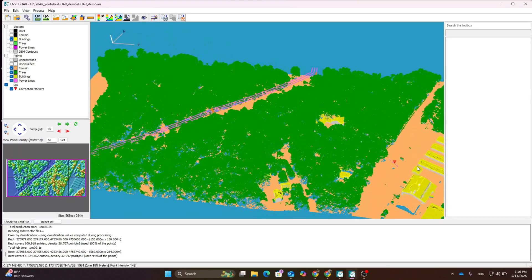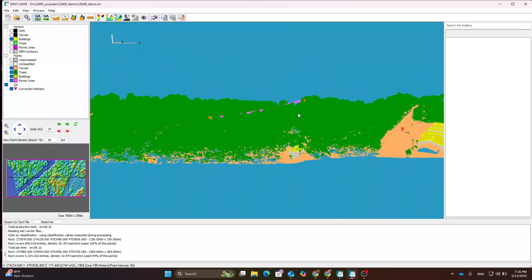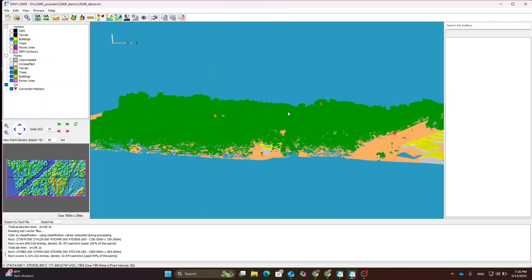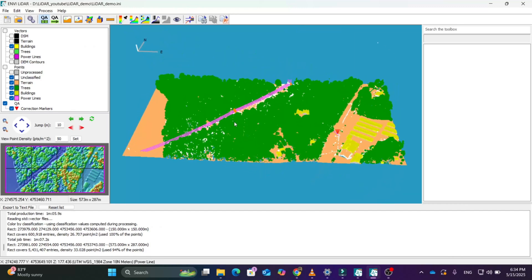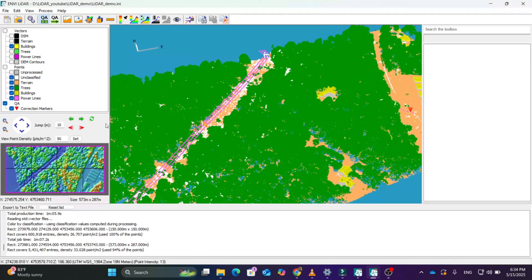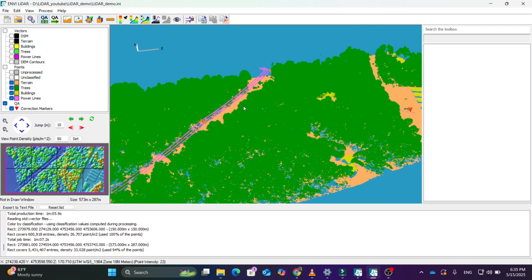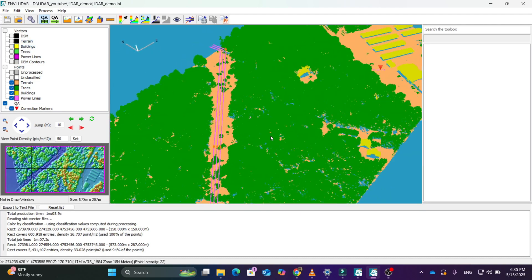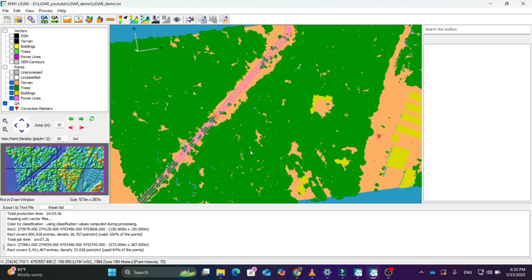I haven't applied more corrections, so some transmission lines still show. You have to apply more and more corrections to get a better quality dataset. You can see the expanded buildings here.